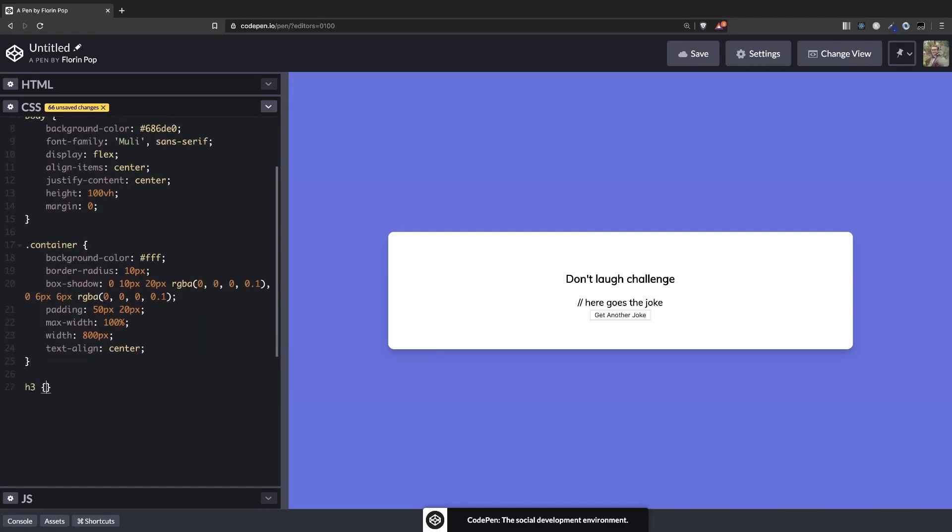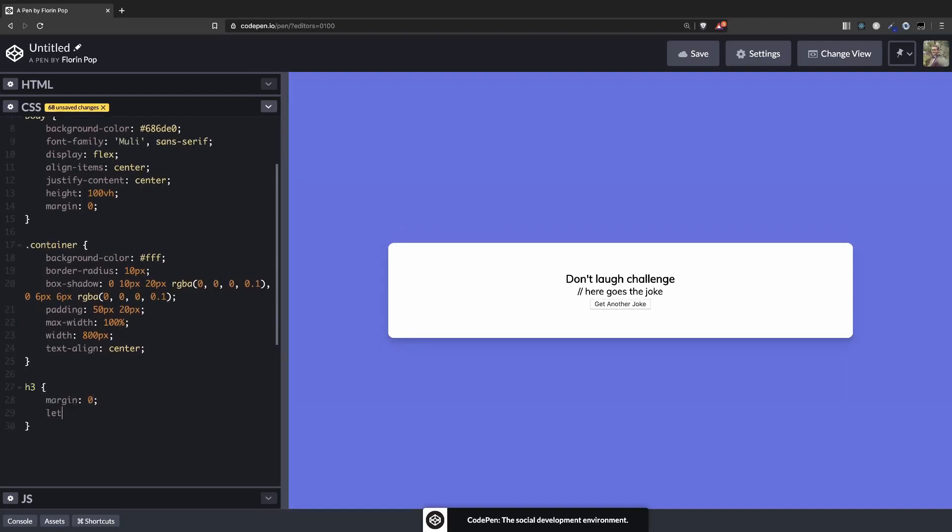Let's style the h3. Remove the margin, increase the letter-spacing 2 pixels, and let's play around with the opacity, like 0.5, so it will be a little hidden in the box. Alright.